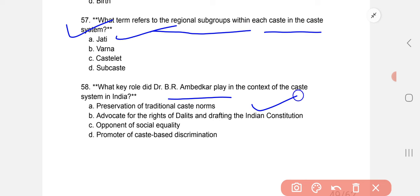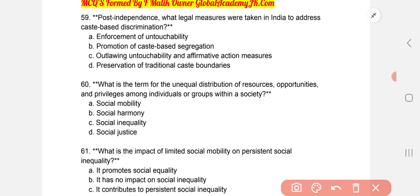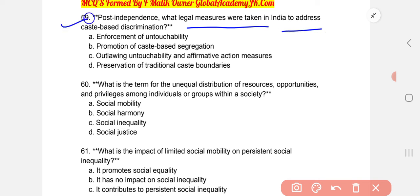After independence, what legal measures were taken in India to address caste-based discrimination? The correct option is C: outlawing untouchability and implementing affirmative action measures.